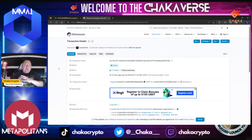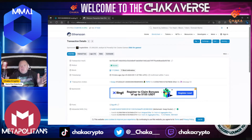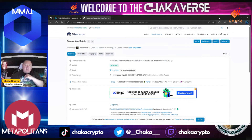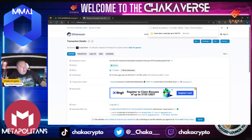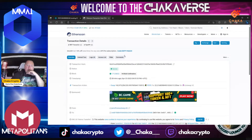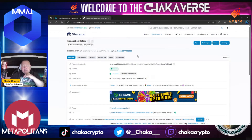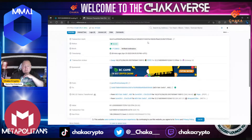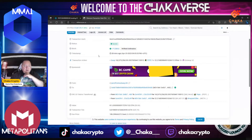So after every Ethereum transaction or ERC-20 transaction, you're gonna get a transaction hash, which is a bunch of letters and numbers. That's going to be your receipt of the transaction that happened. If you go to Etherscan and put that transaction hash into the search menu, it's going to have all the information for that transaction.